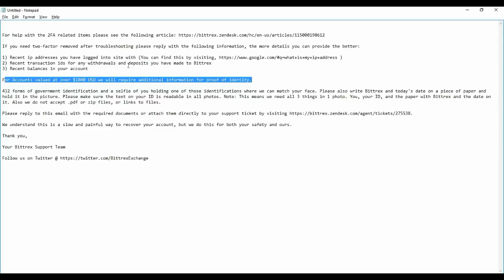After sending all this information they will reply back within a couple of hours. But if there is a delay we understand, there is a slow and painful way to recover your account, but we do this for both your safety and ours.